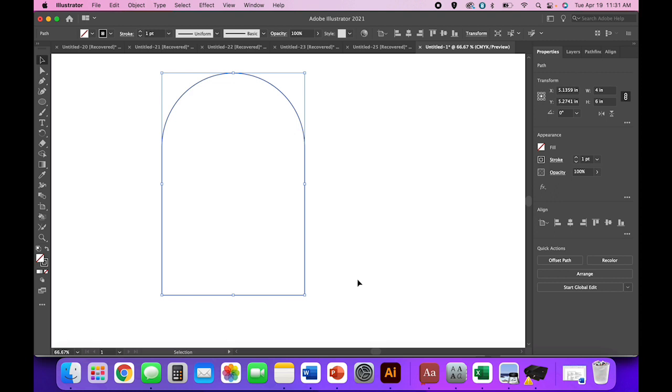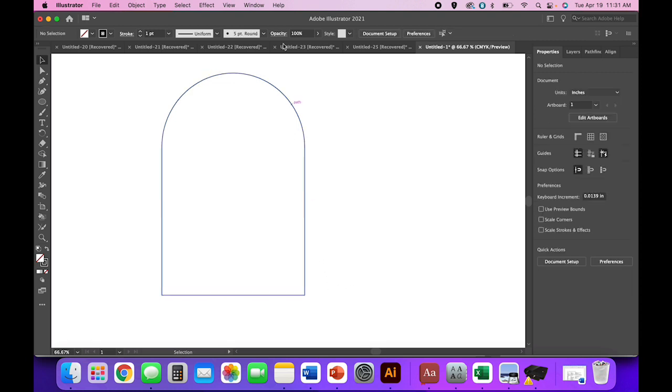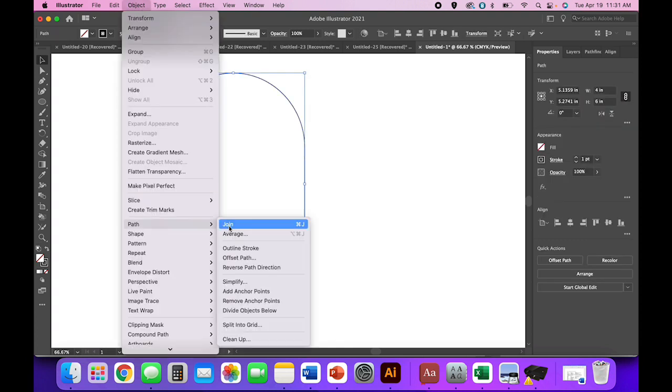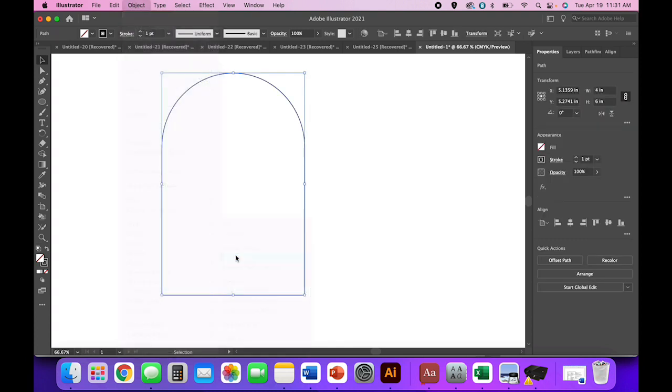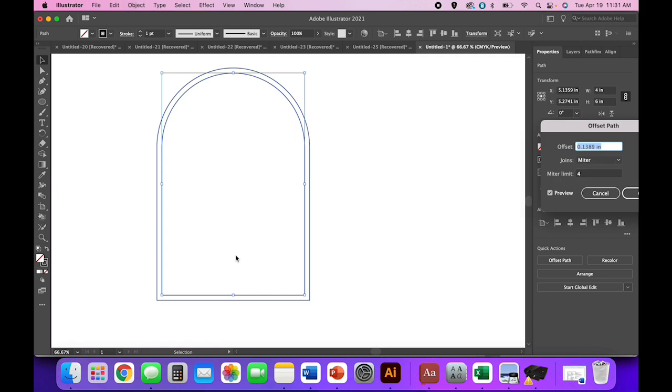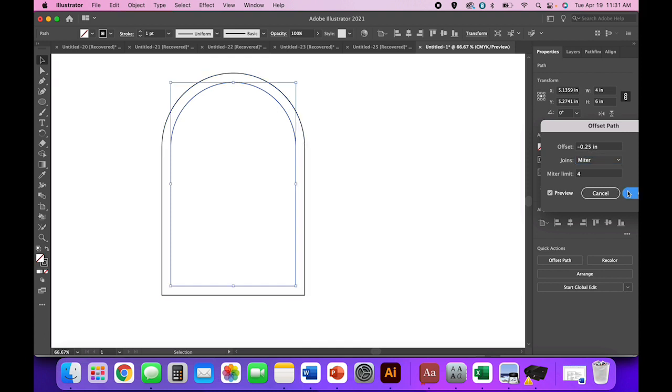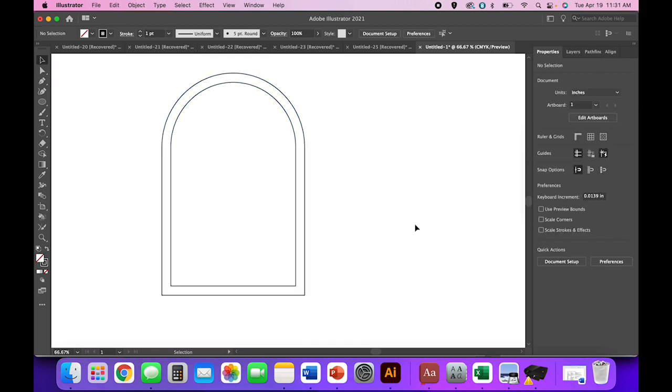Select your boho arch shape or whatever shape you have. If you needed to build a different shape, go ahead and catch up. I'm going to select my shape, go to Object, Path, Offset Path, let's try like a negative 0.25 inch. I like that. I think that's a nice width of frame. You can feel free to mess around with the measurement here and see what you like best.